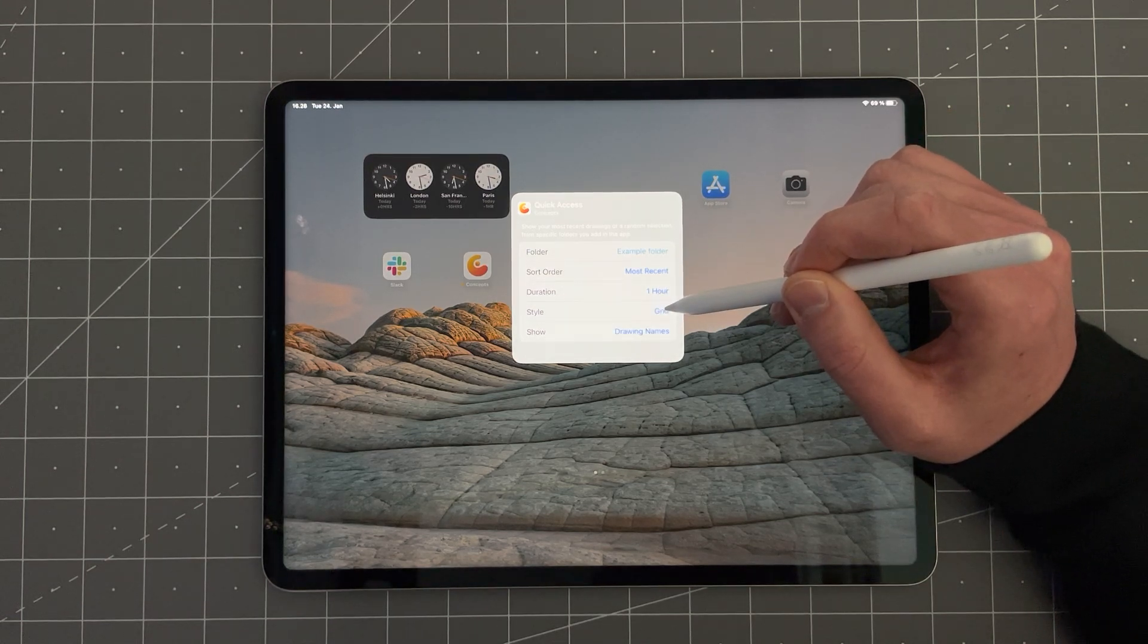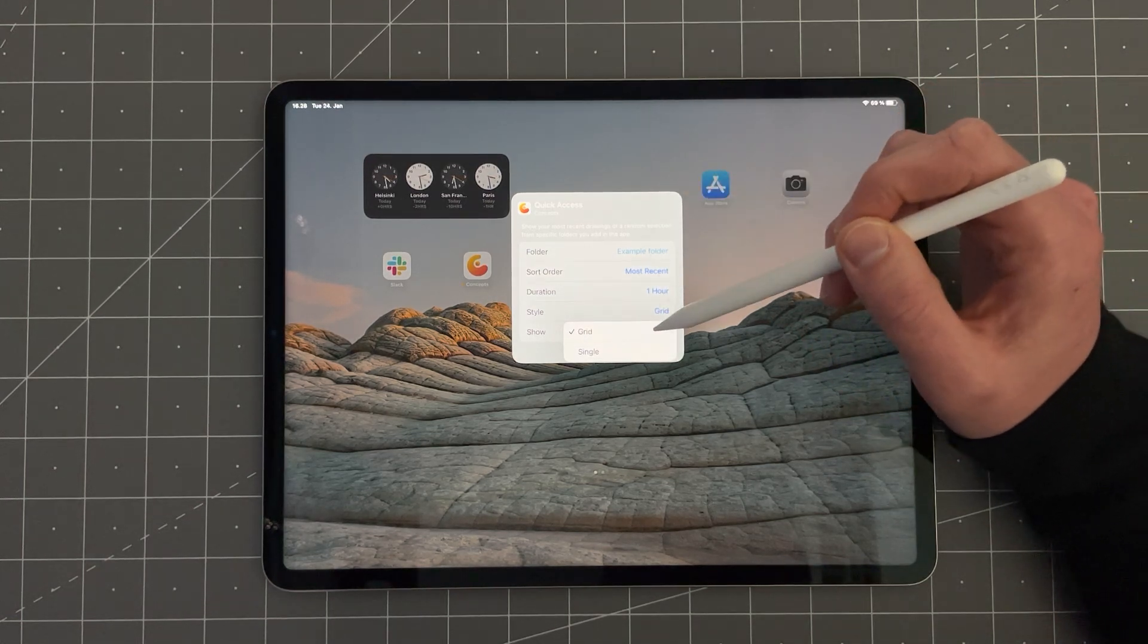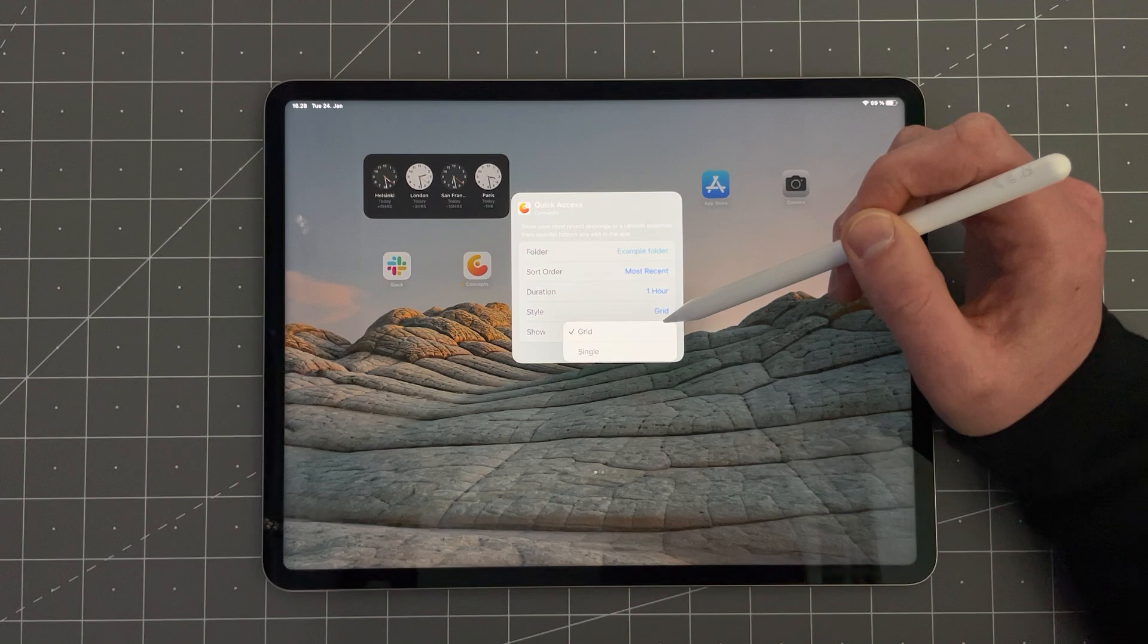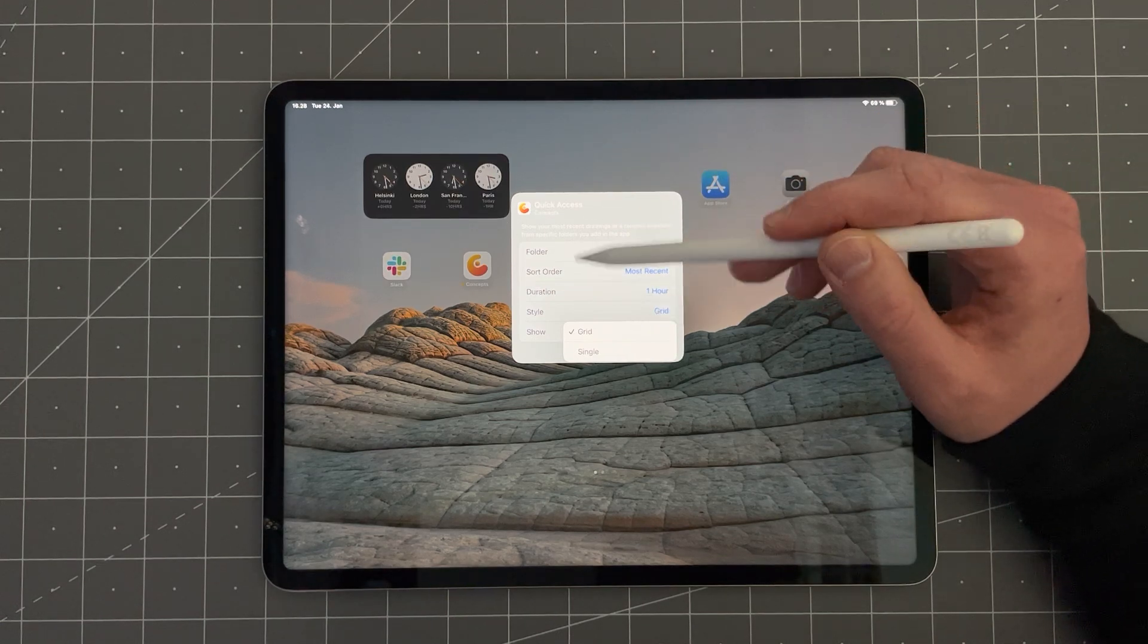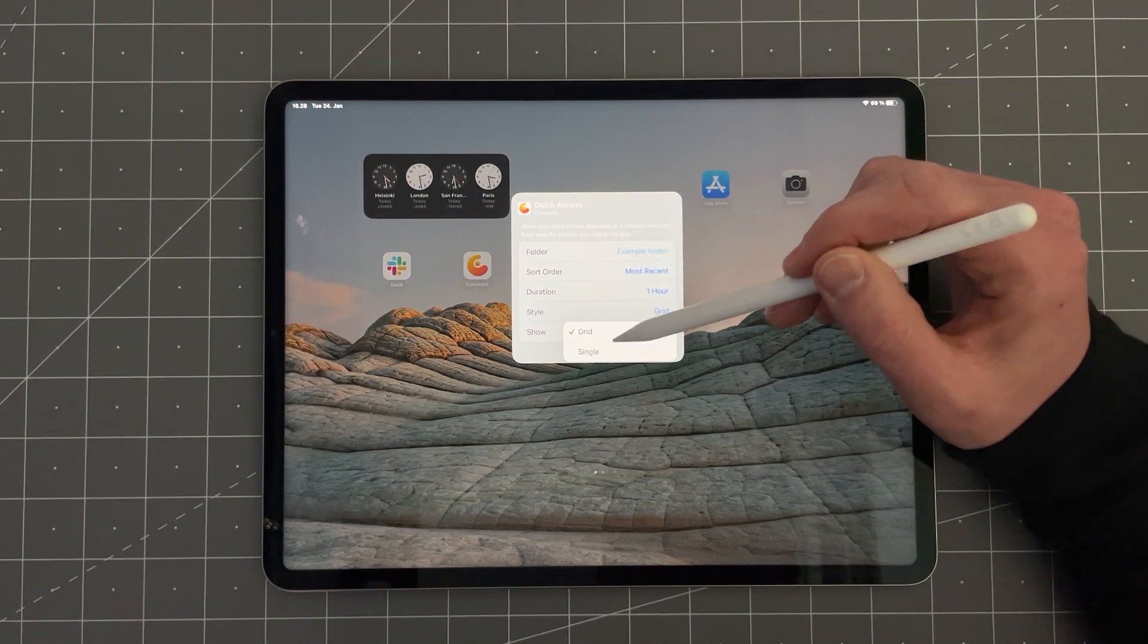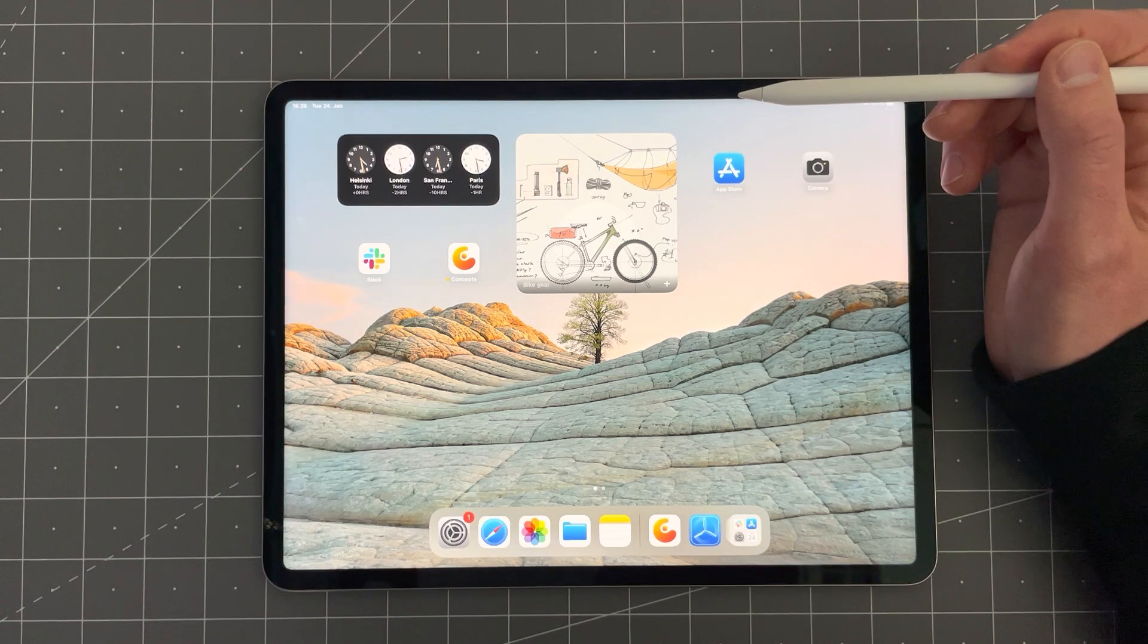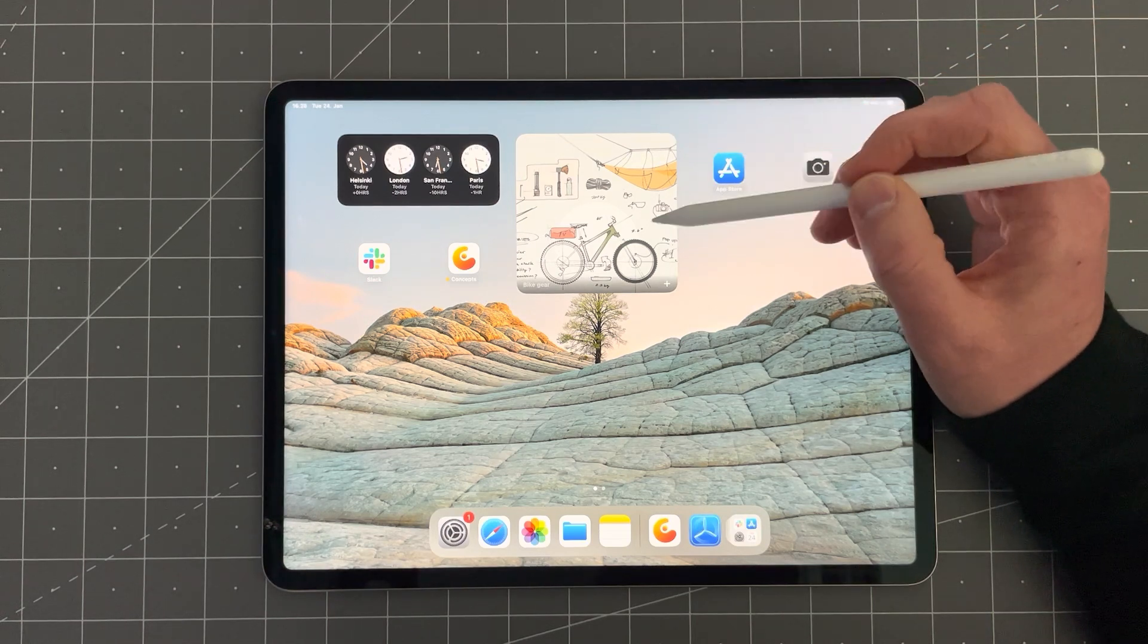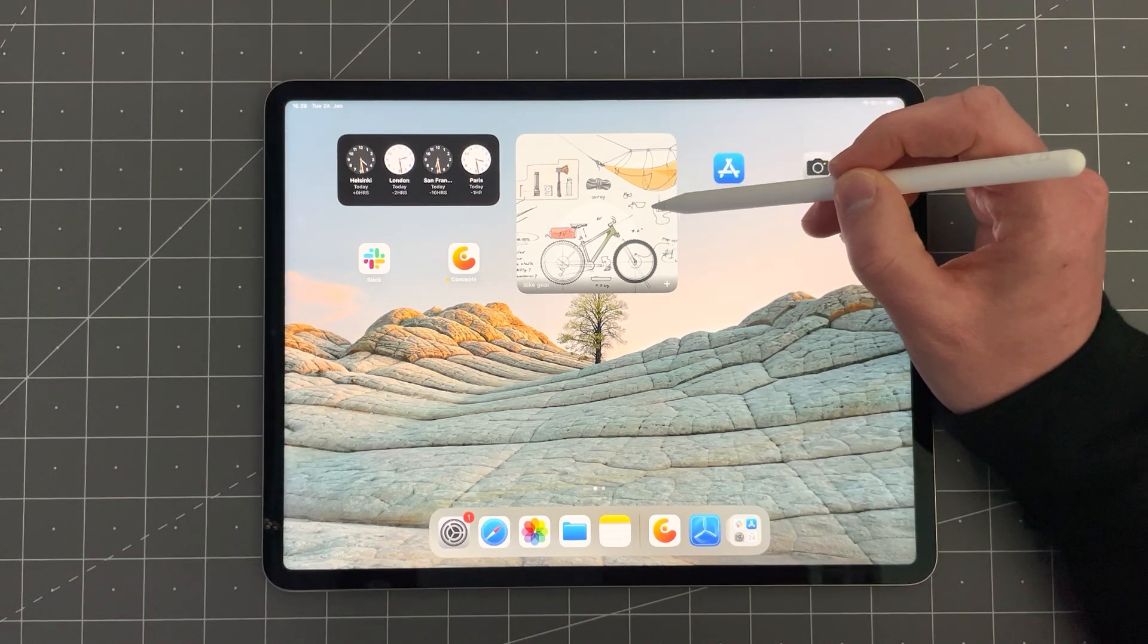Style. There are two options here. Grid and Single. Grid is the one you already saw with four images. Single looks like this. So it only shows one drawing in the widget.